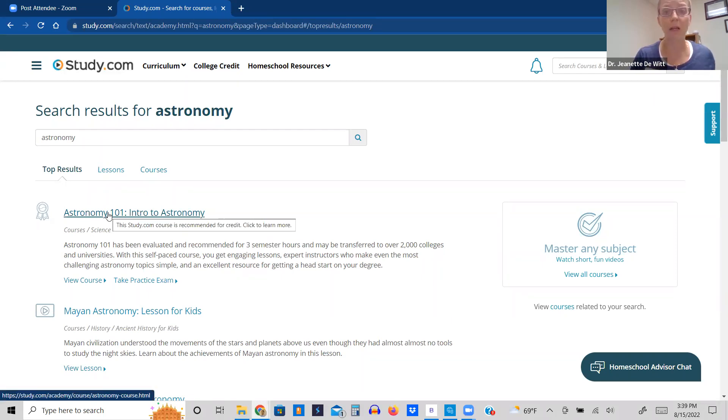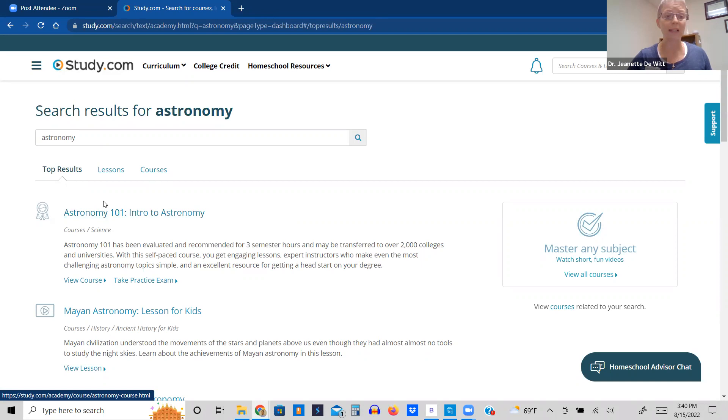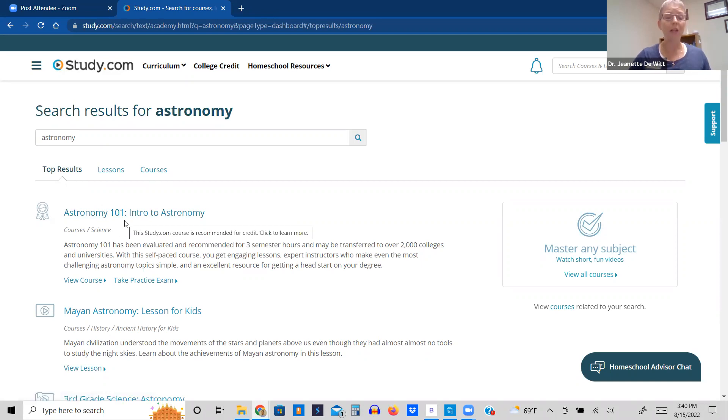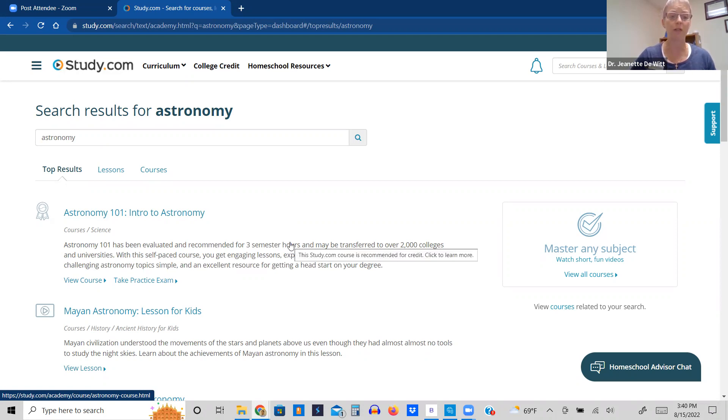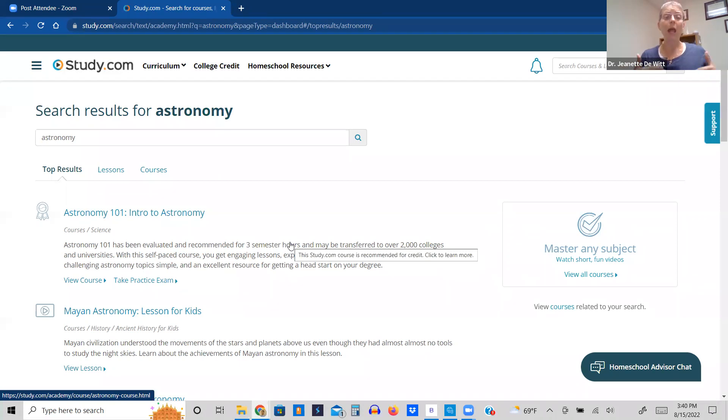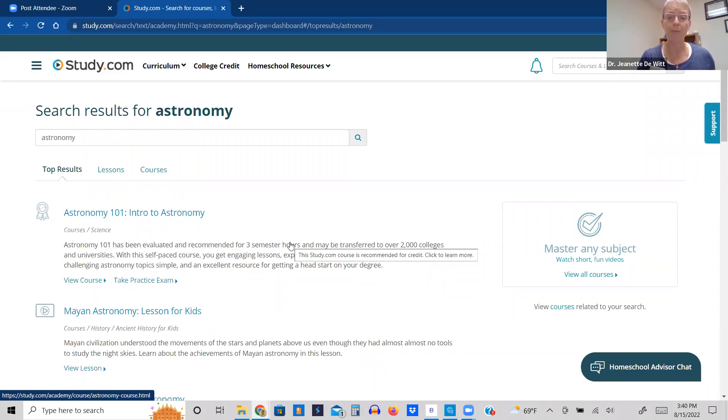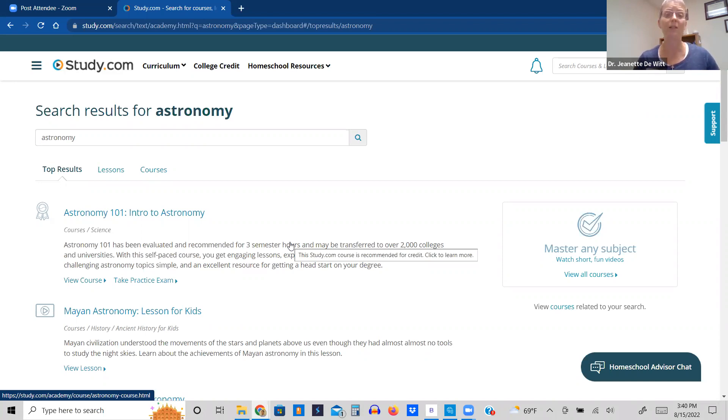Now I will say this, study.com has the ability to work towards a degree. So when I see a class that says 101, it makes me think that this is a college class. If I read the description, it is a three-semester hour class that can be transferred to over 2,000 colleges and universities. So this is a college class. I actually am not going to enroll my oldest eighth grader into the college accelerator with study.com this year. I want her to get used to the study.com regular program first and become very familiar with how study.com works, because it is a new curriculum for us.